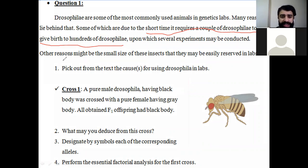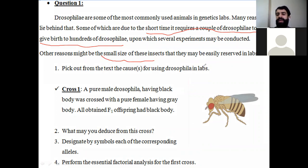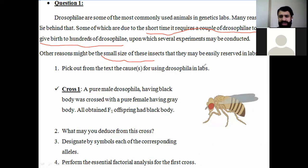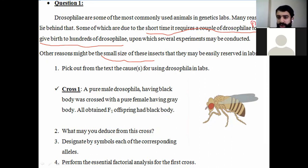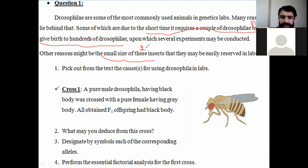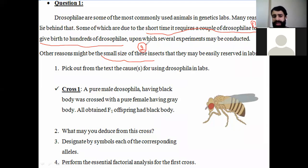Another reason is the small size of these insects, meaning they can be easily reserved or stored in labs. So we have two main reasons: number one, it requires a short time to reproduce; and number two, the small size, so they can be easily stored inside the labs.